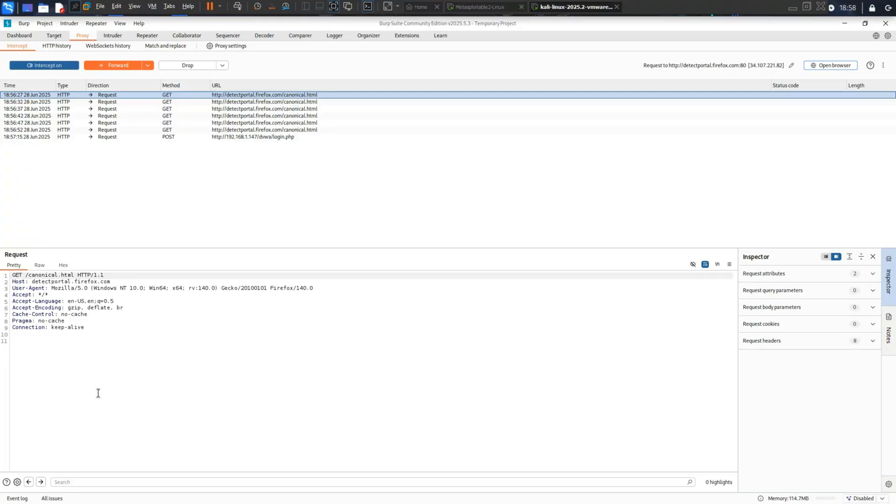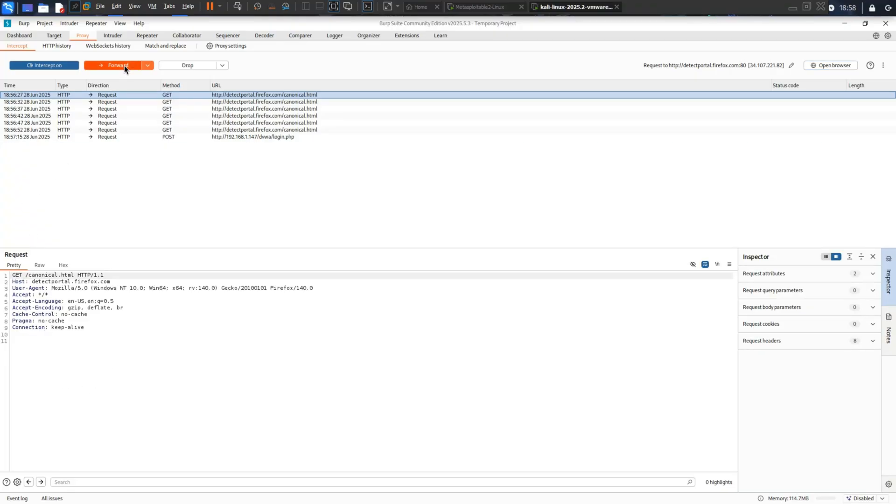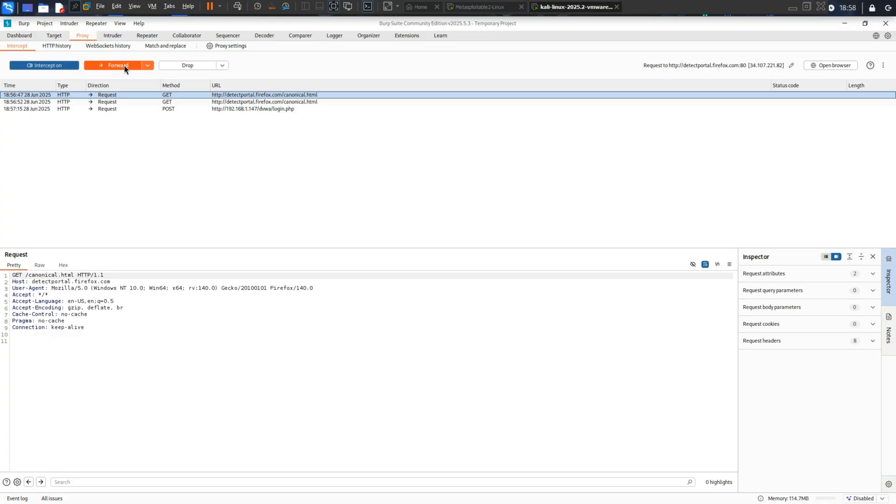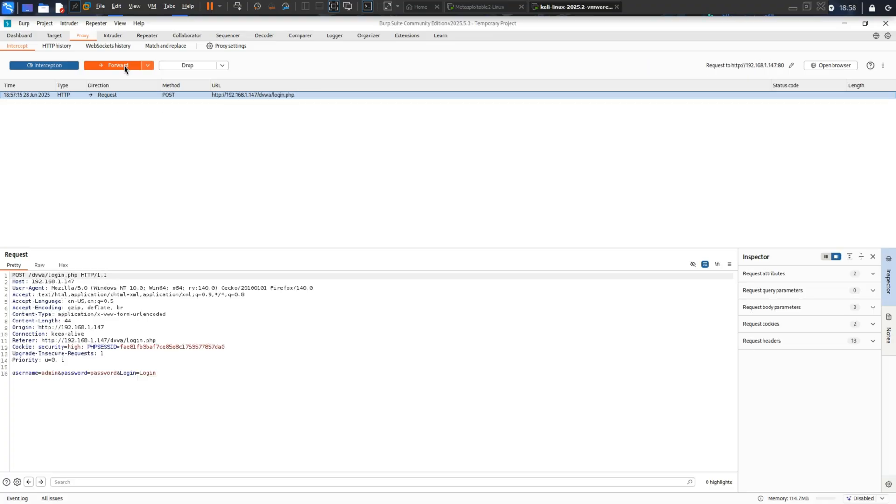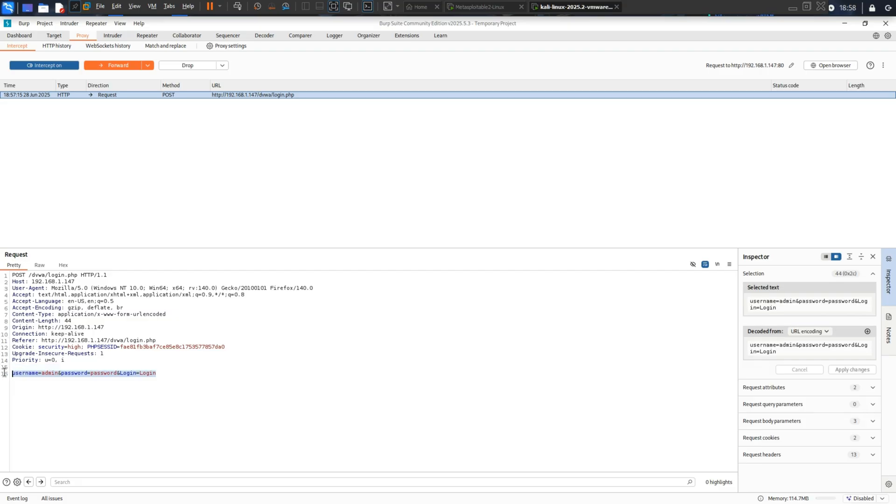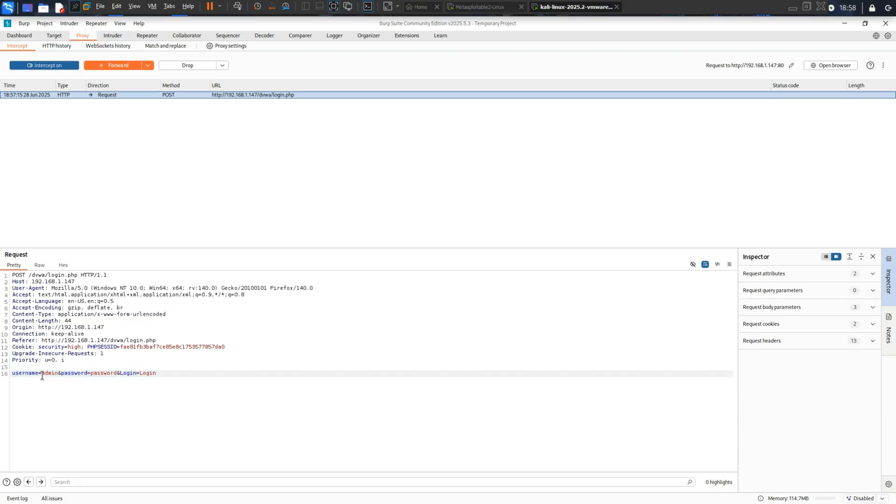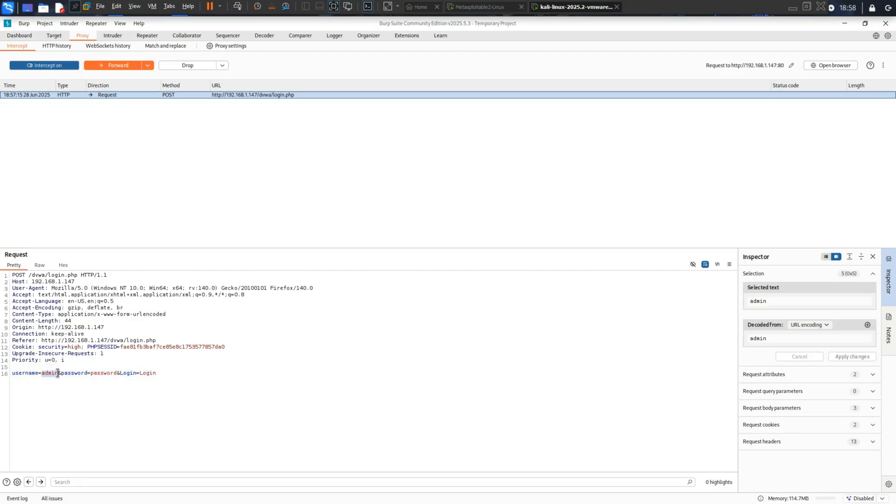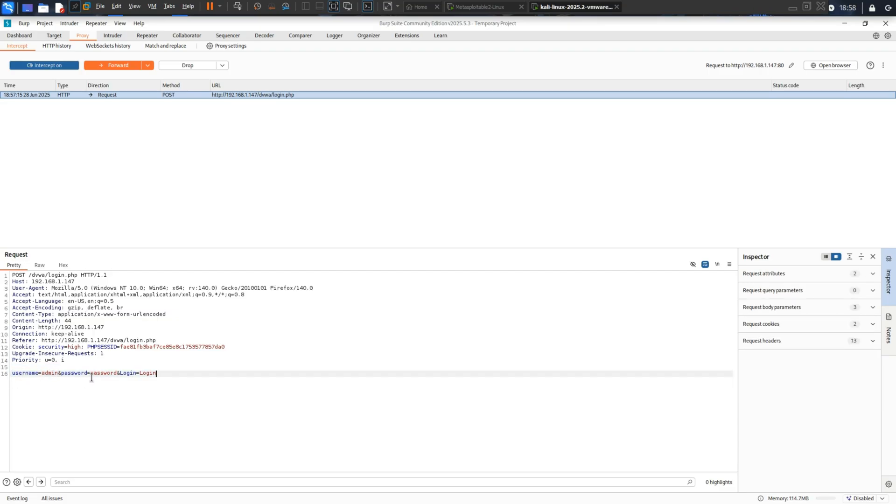Look at this, sitting right here in Burp Suite, waiting for the hacker to examine it. There it is. Your banking username and password in plain text. Username equals admin. Password equals password.